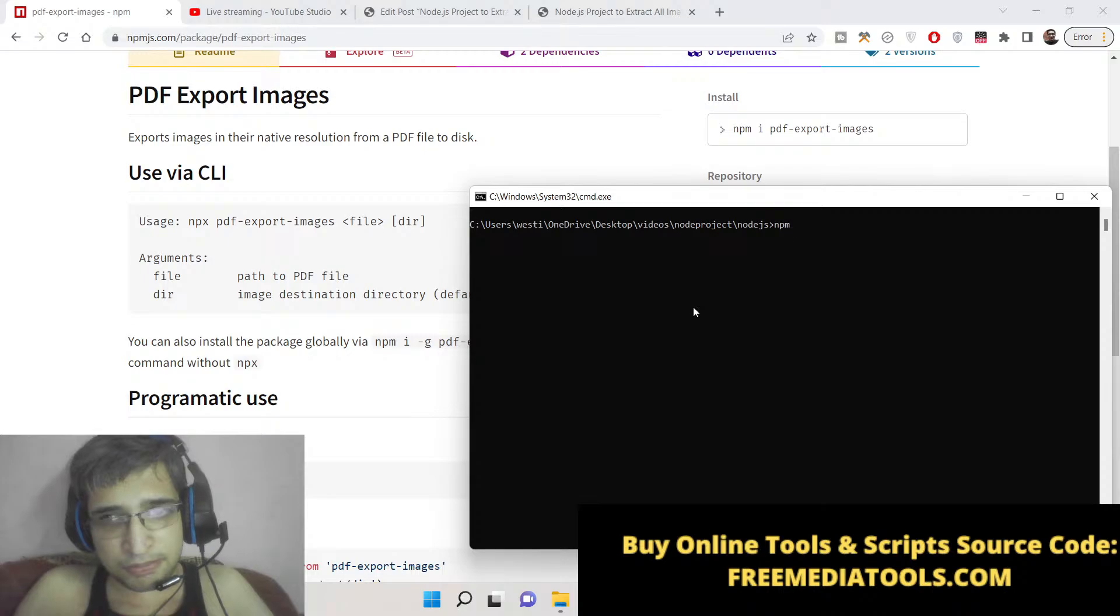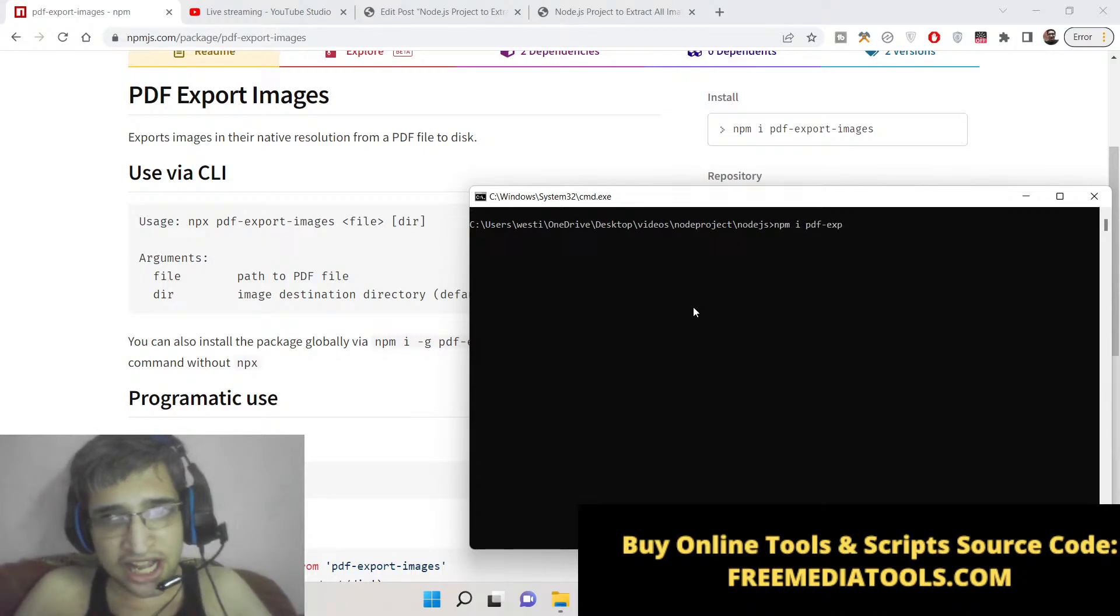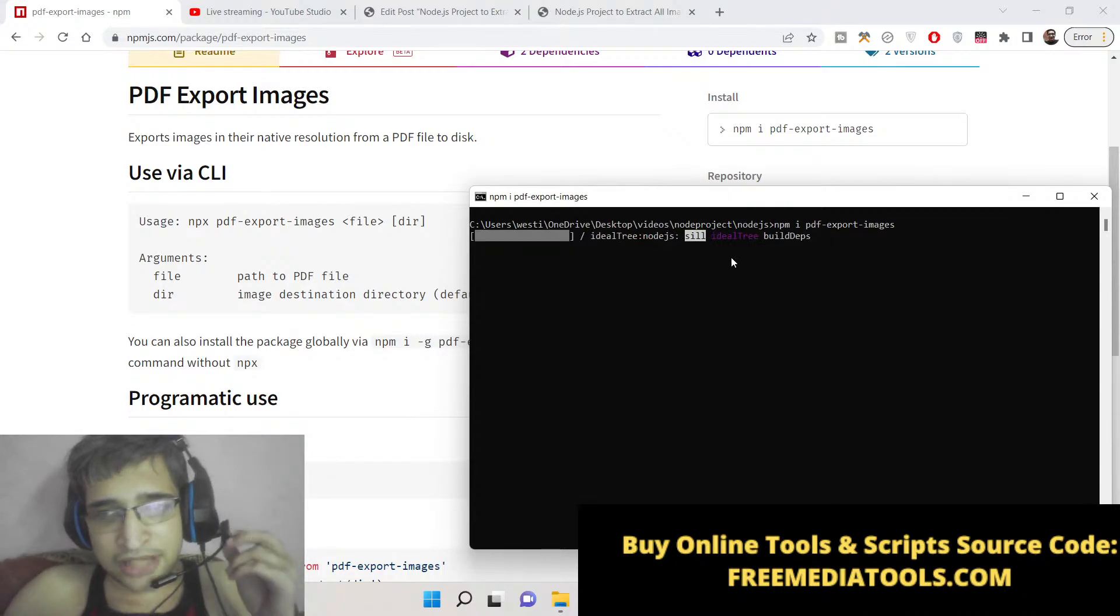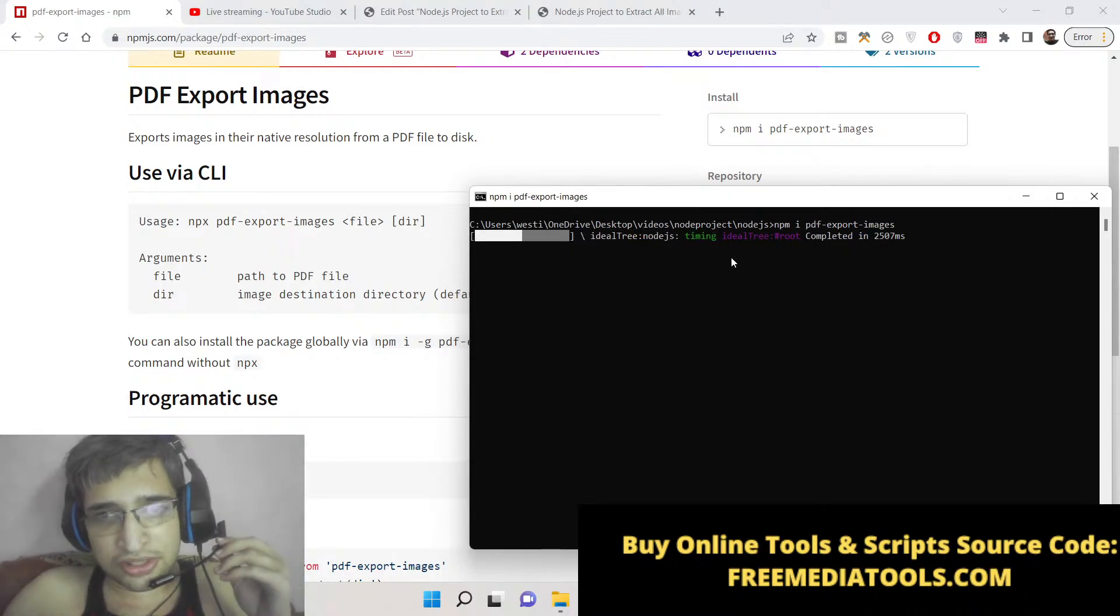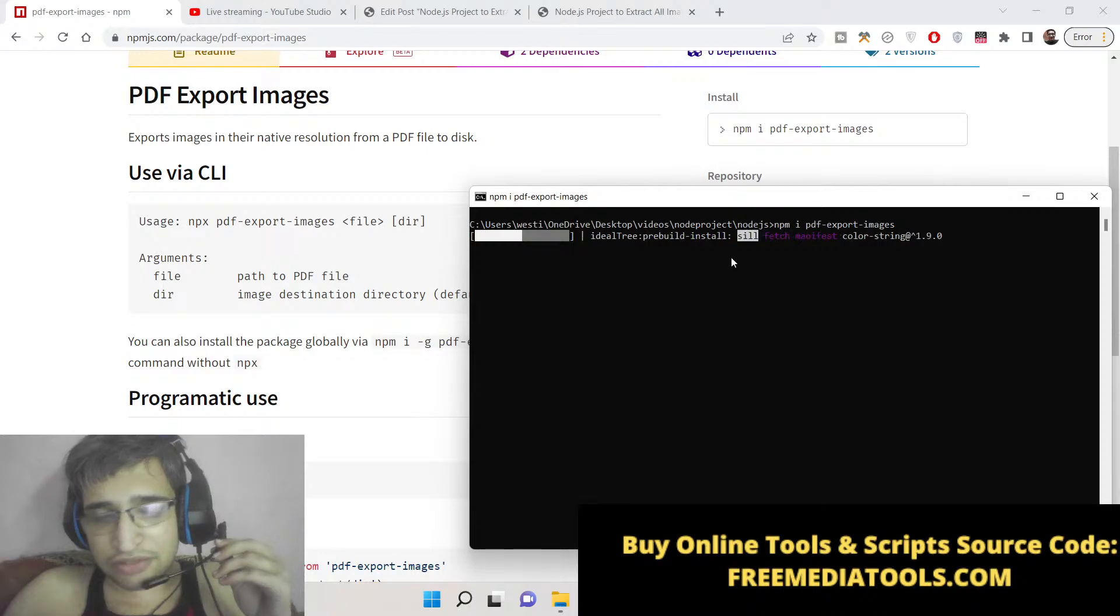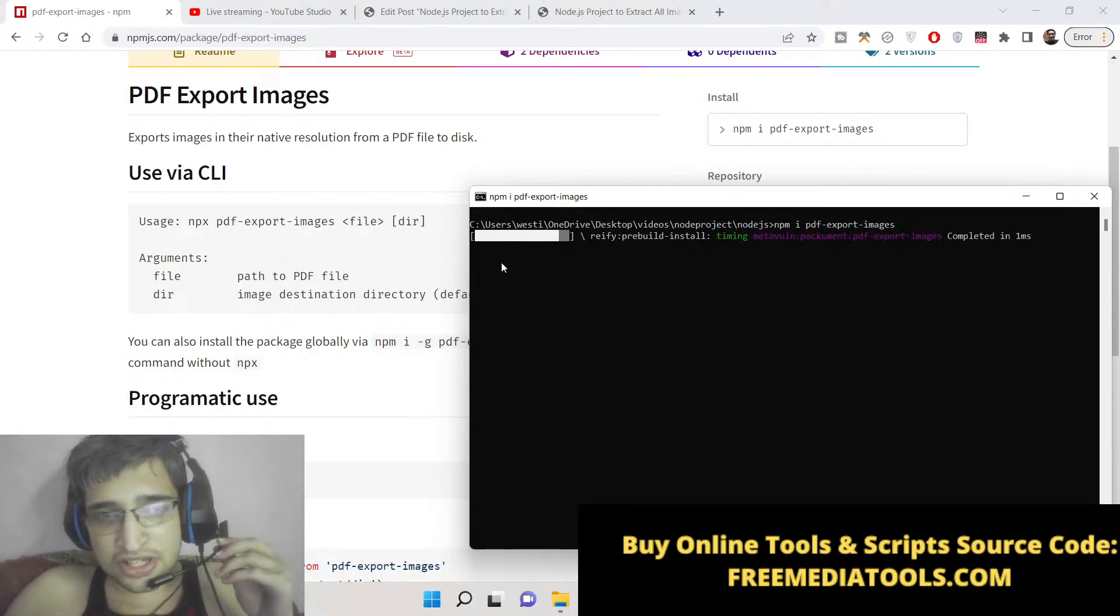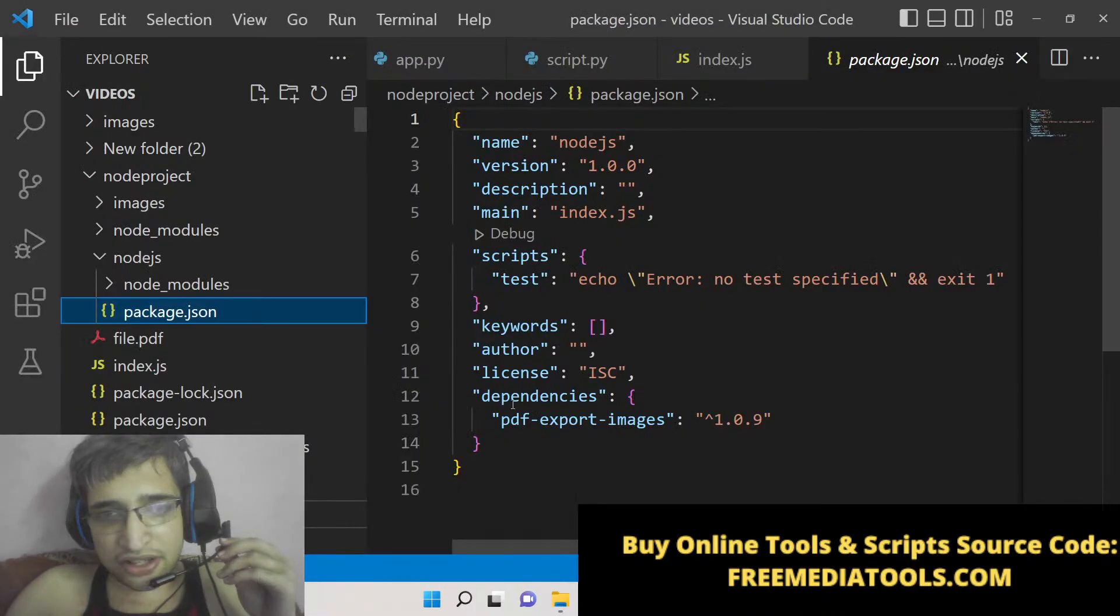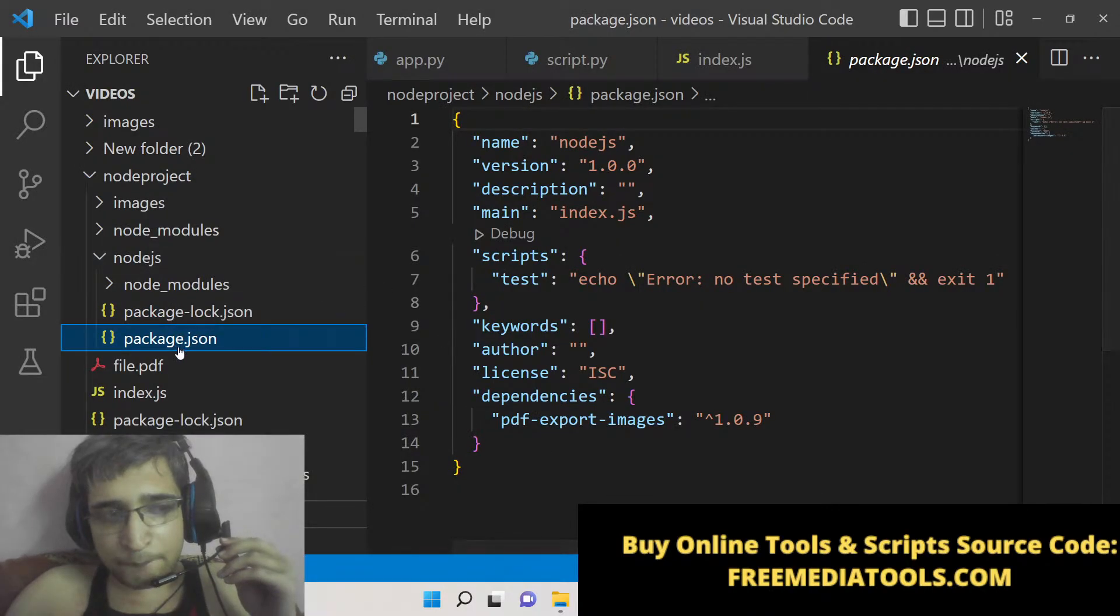Simply use this command: npm i pdf-export-images. Simply execute this command and install this module. This will hardly take 5 to 10 seconds to install this module. Now after installation, you simply need to make - you can see now it has successfully installed.